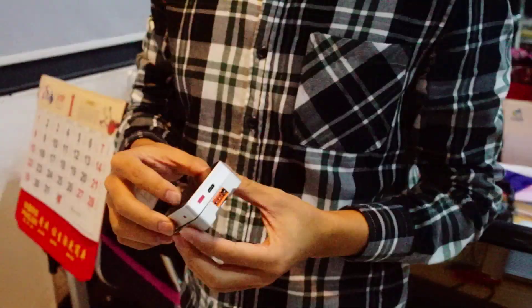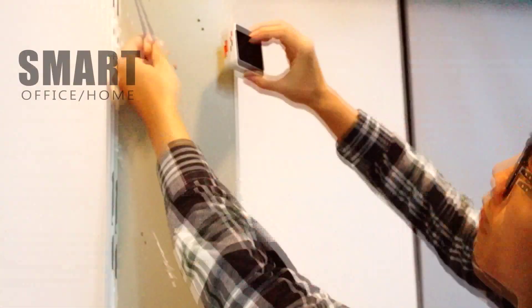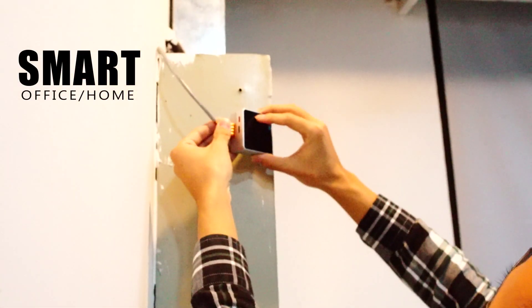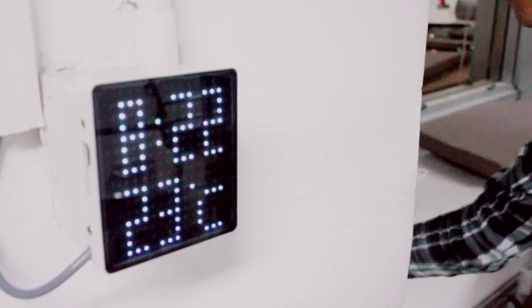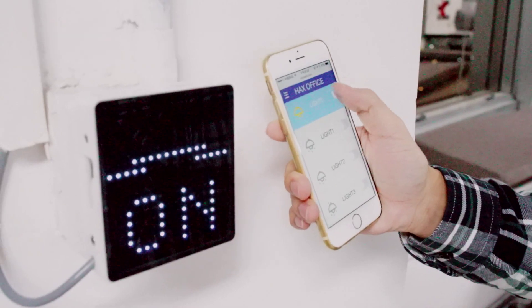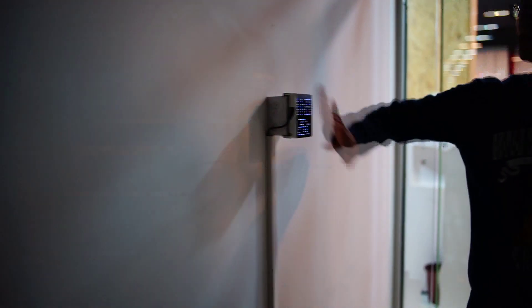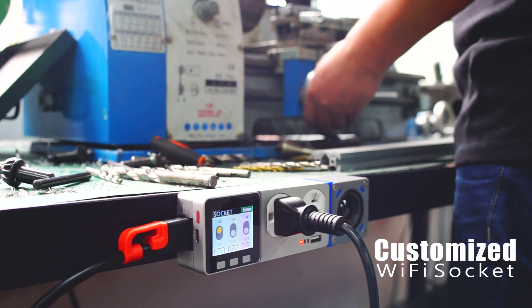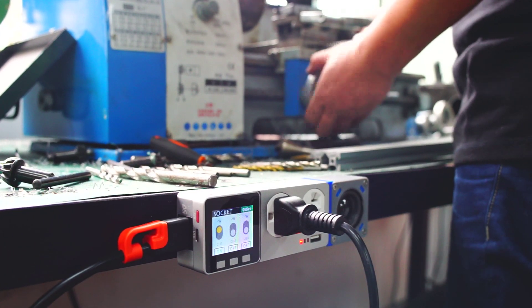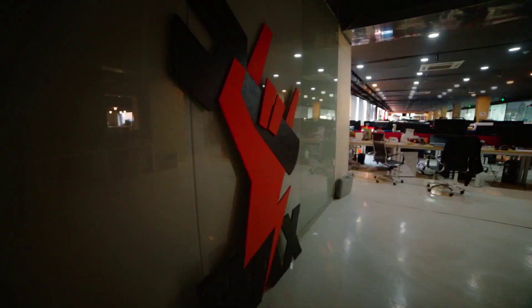Here are some of the projects that you can do. Control your office with M5Stack. Use M5Stack to make smart switches and customize your Wi-Fi sockets. Have fun with it and create your own office light show.